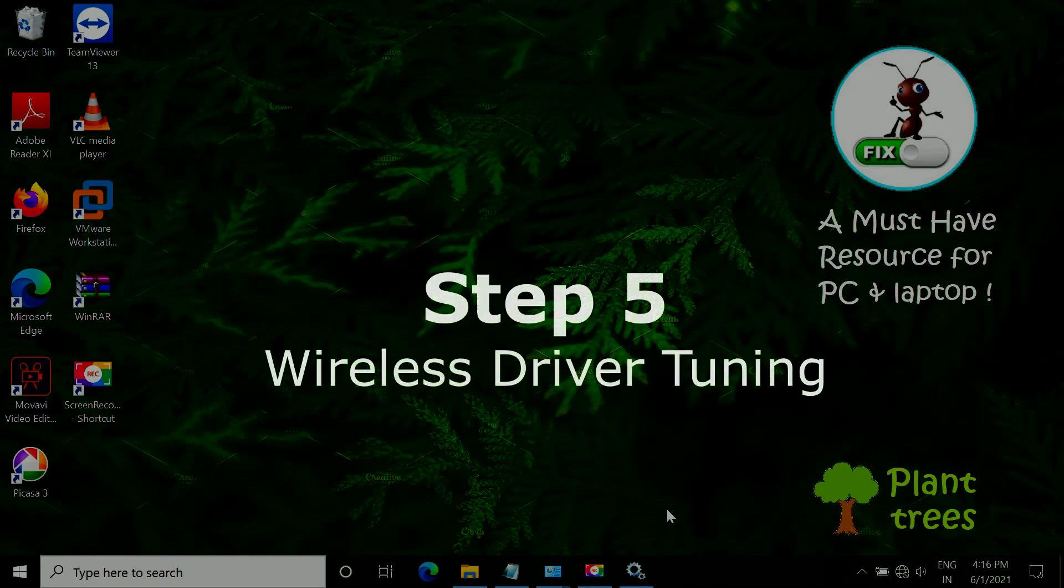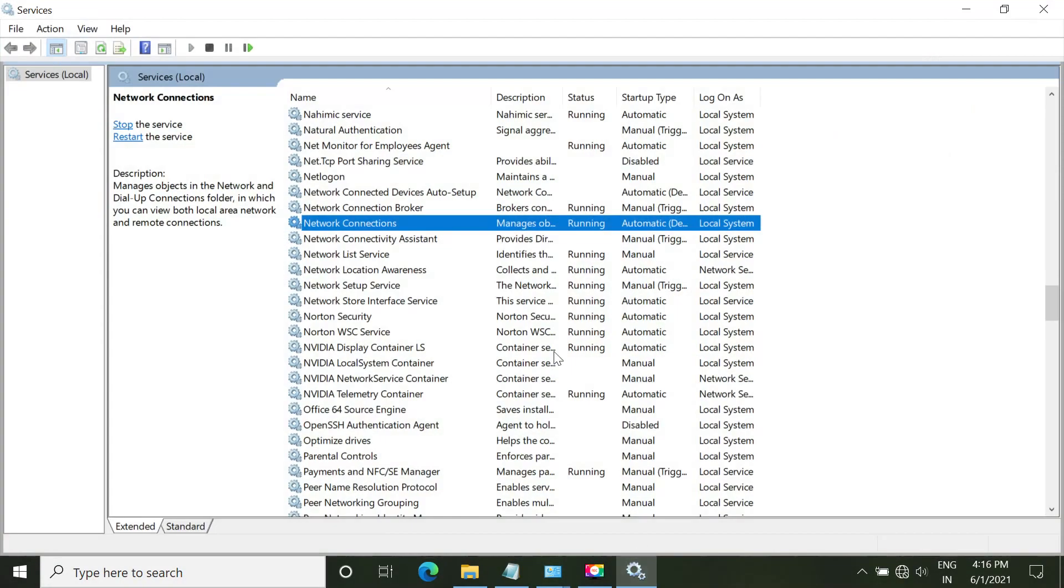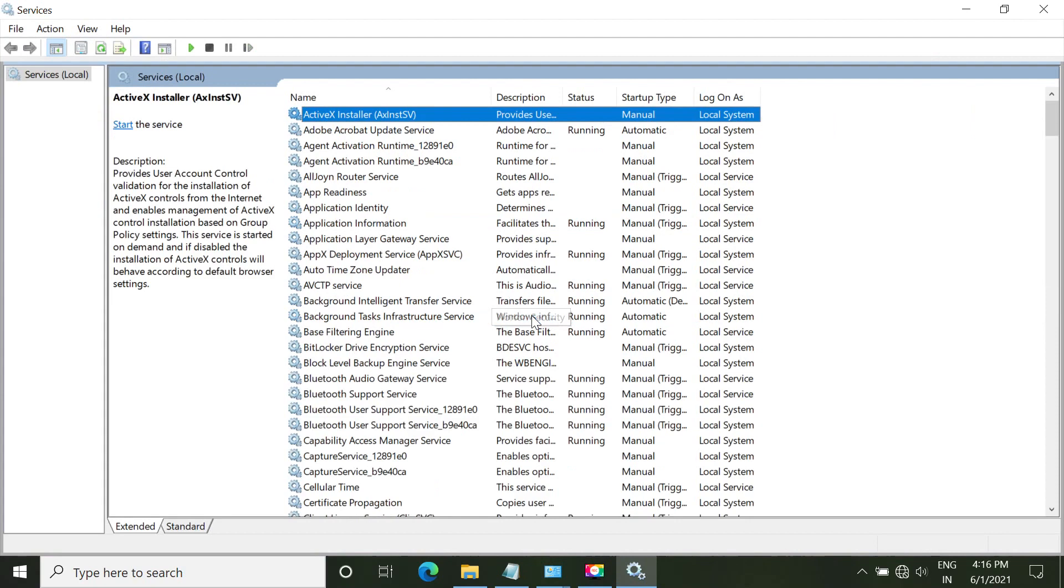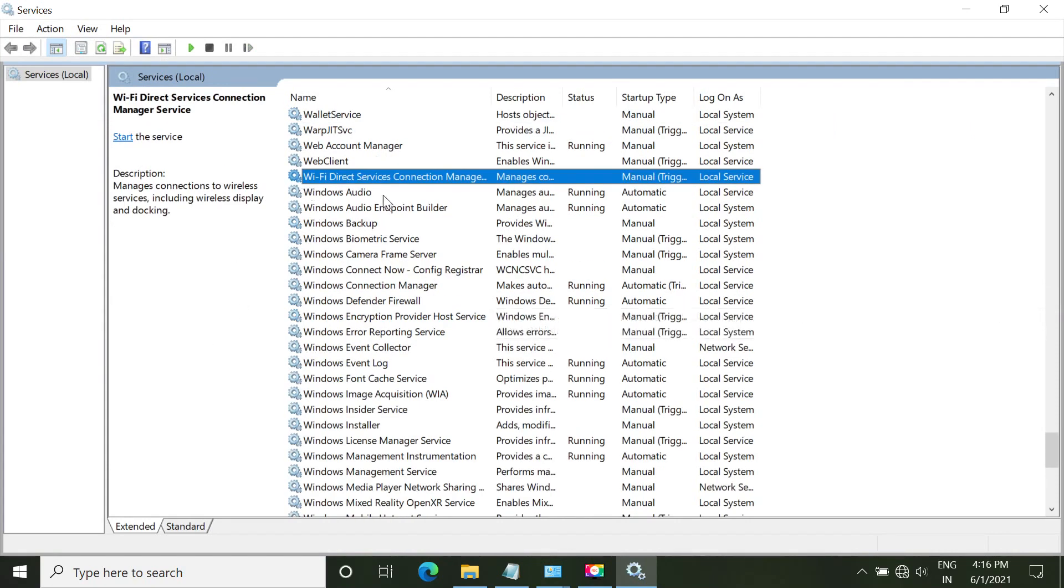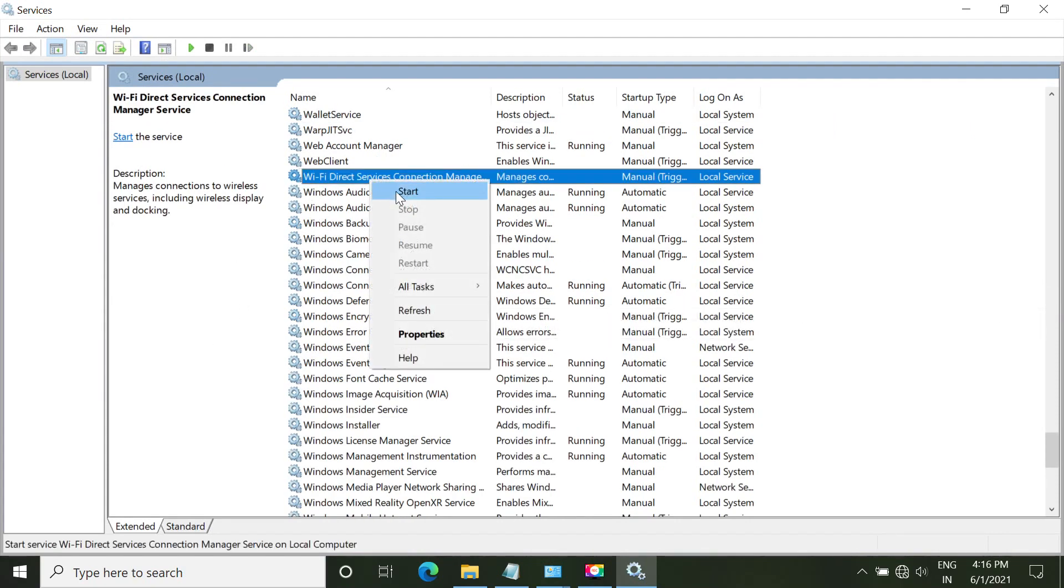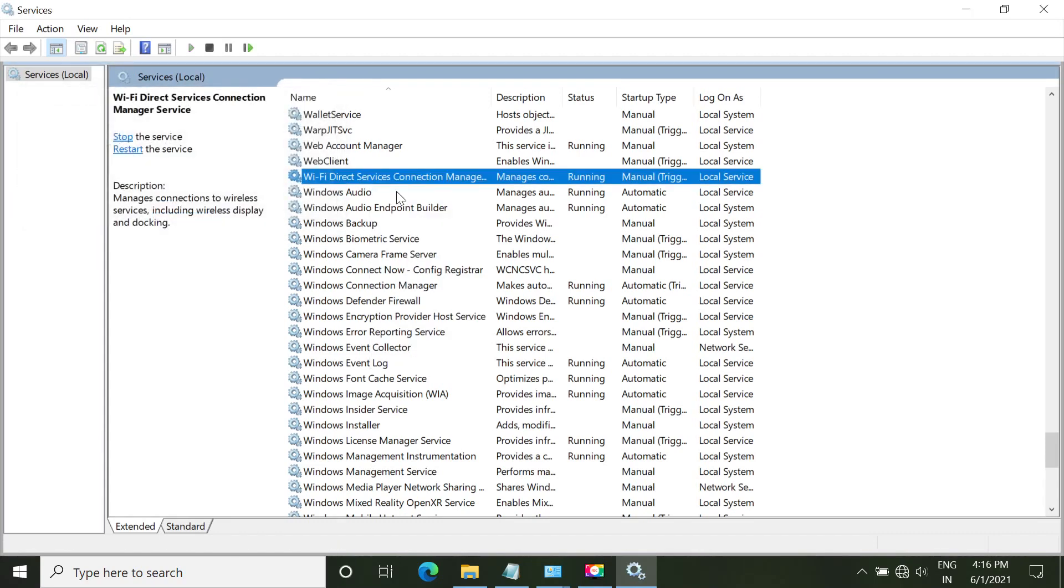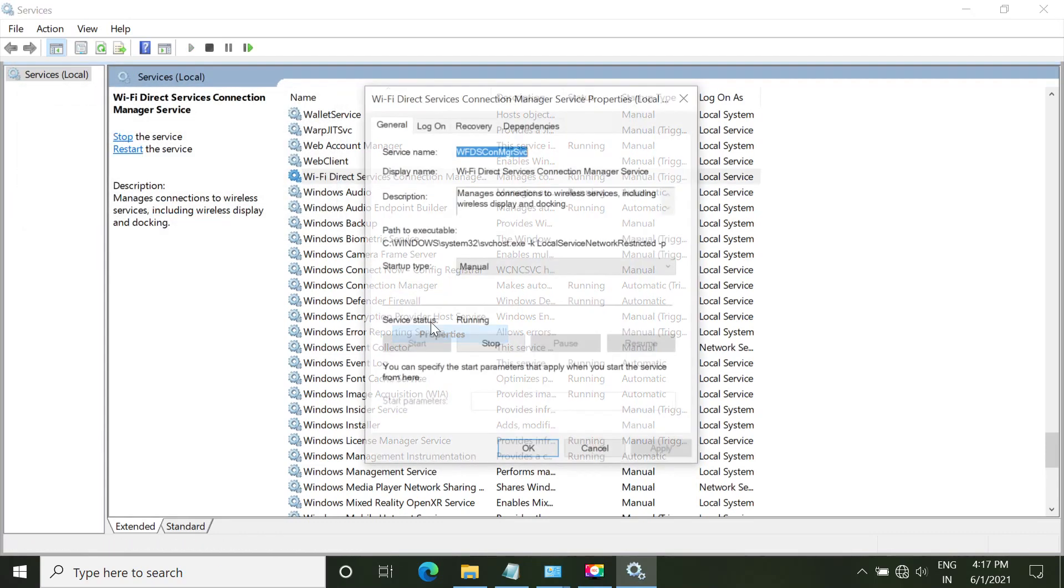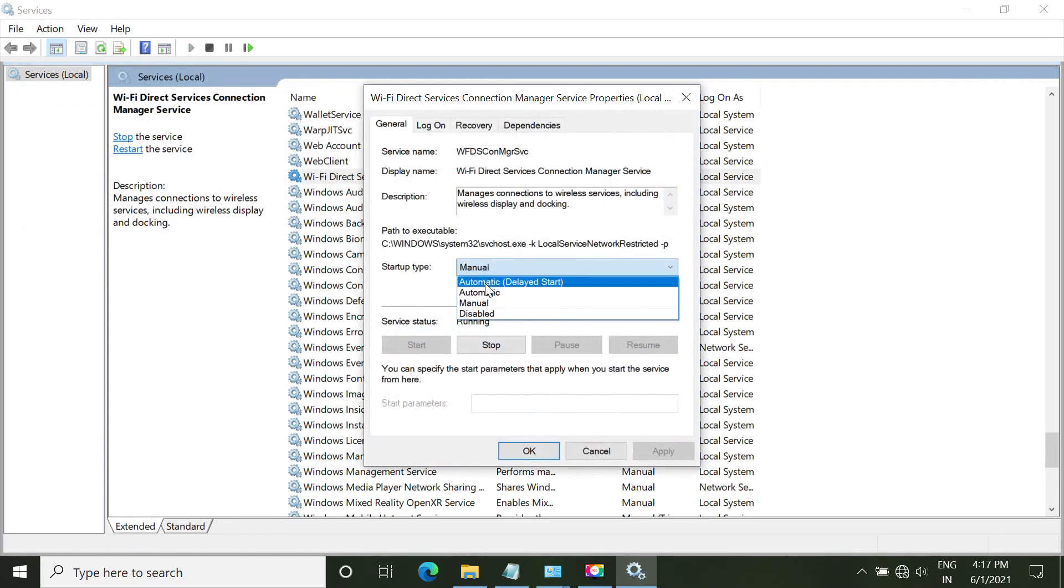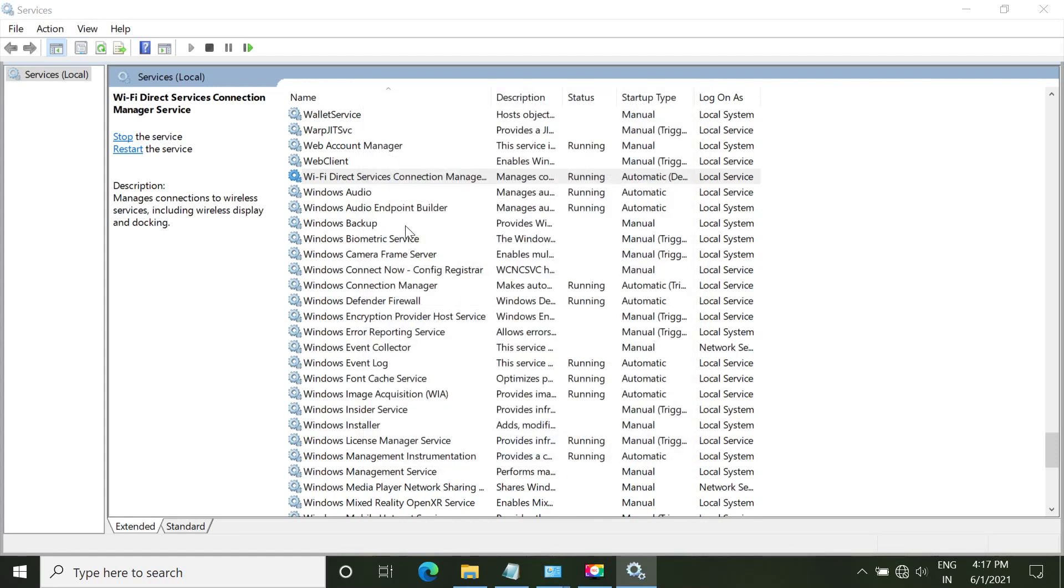In step 5, we have to tune up our wireless drivers. Open services.msc. Make sure Wi-Fi services are started. Right-click on it and start it. Open its properties. In the service type, select Automatic and click Start. Click OK to save the settings.